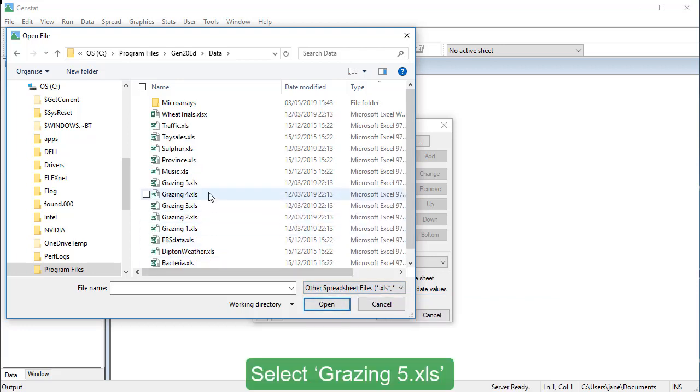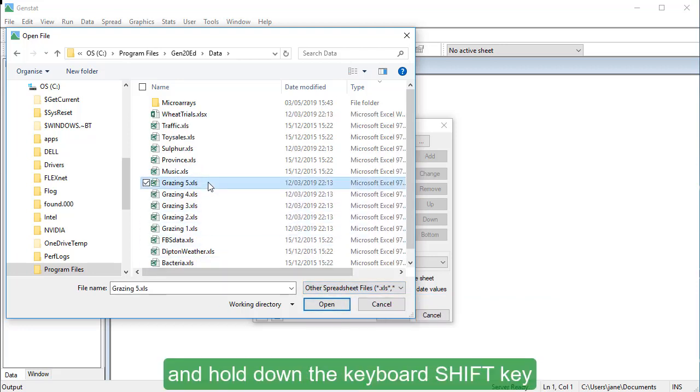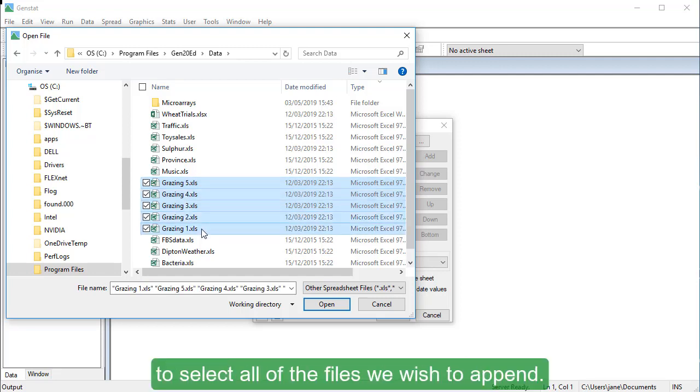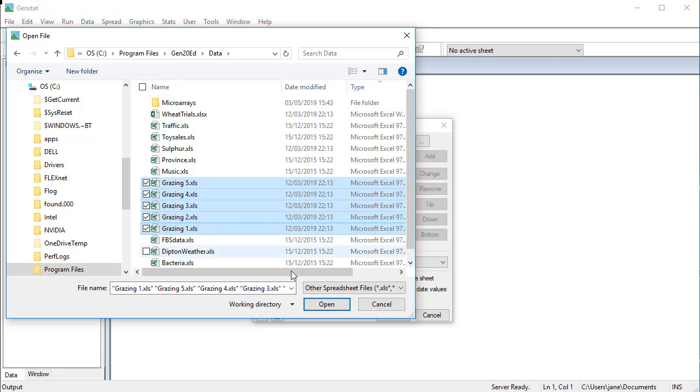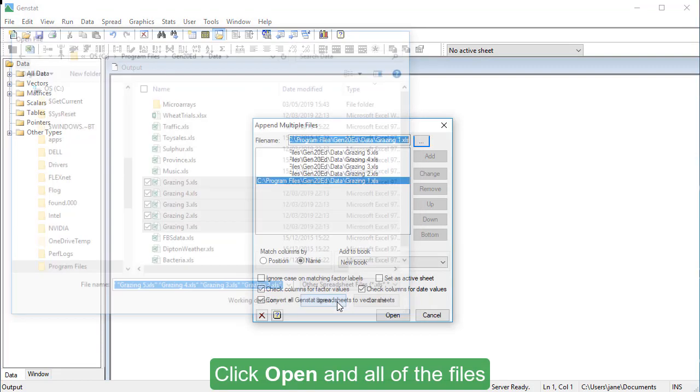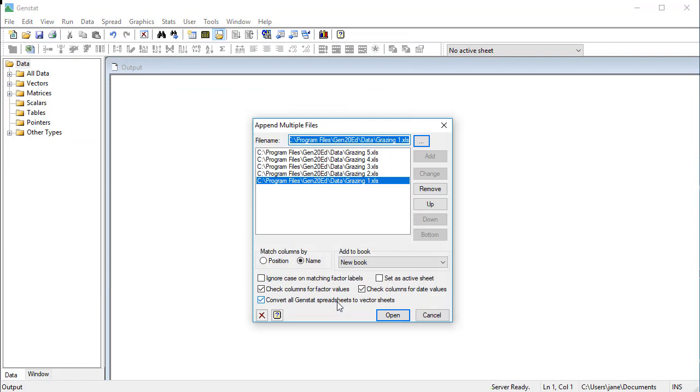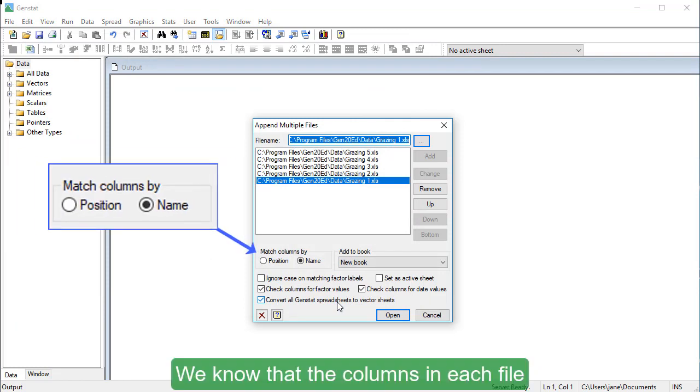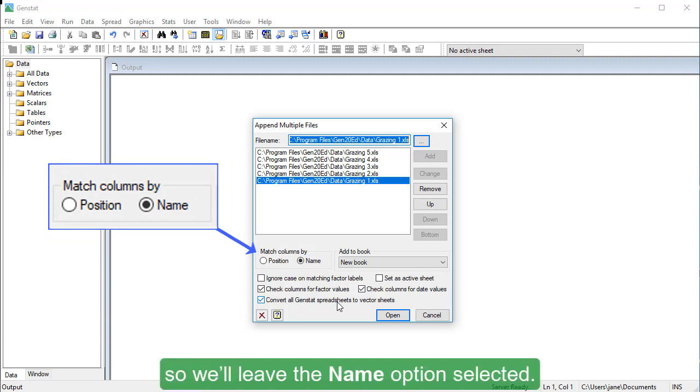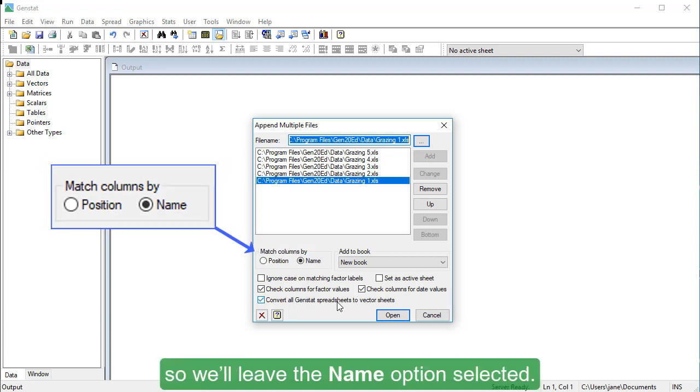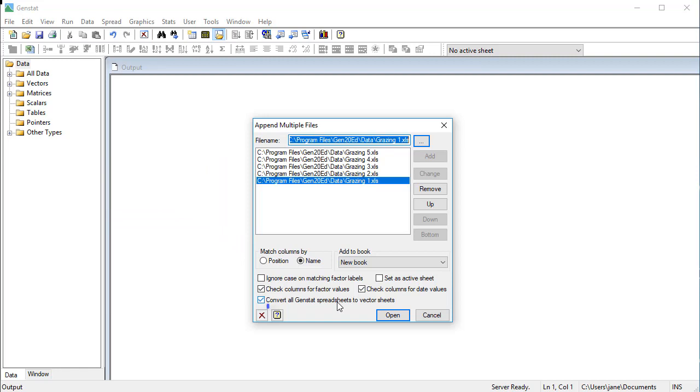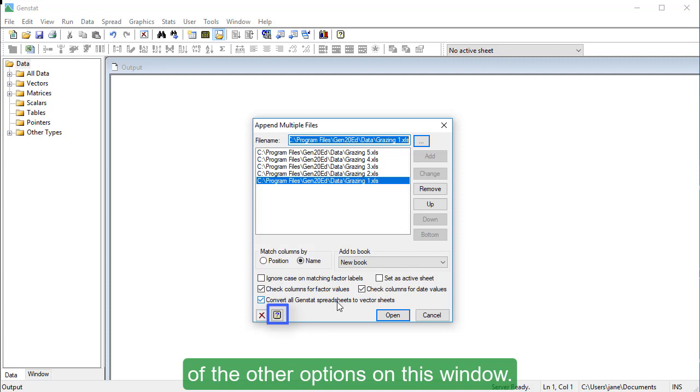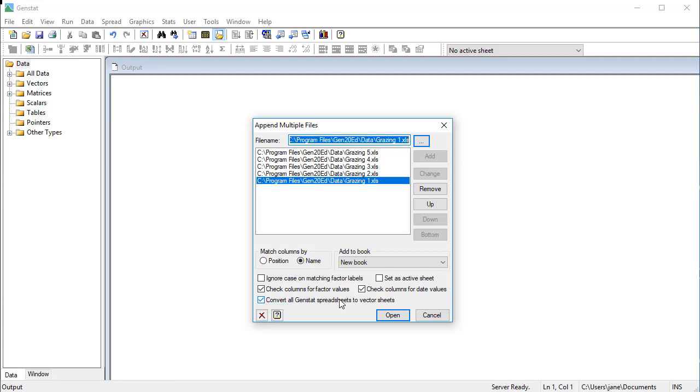Select Grazing5.xls and hold down the keyboard Shift key. Then, click Grazing1.xls to select all of the files we wish to append. Click Open and all of the files will appear in the next window. We know that the columns in each file use the same names, so we'll leave the Name option selected. Click the Help button here if you want to see an explanation of the other options on this window. Click Open.